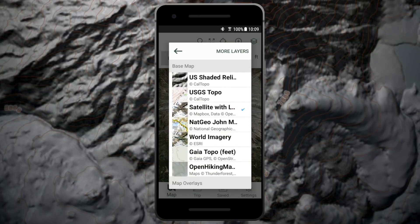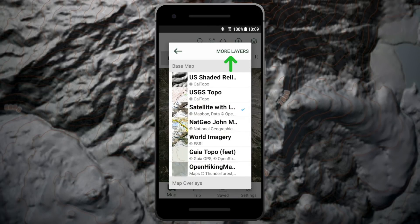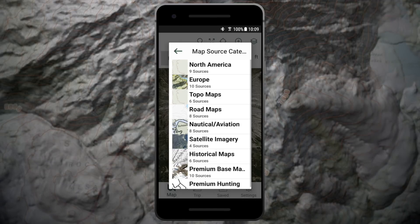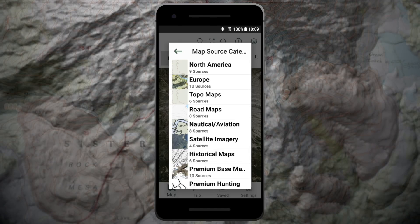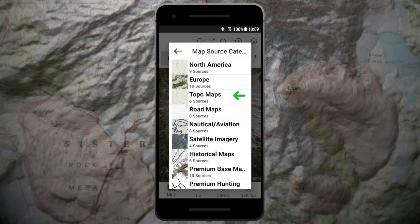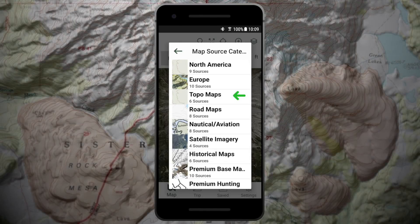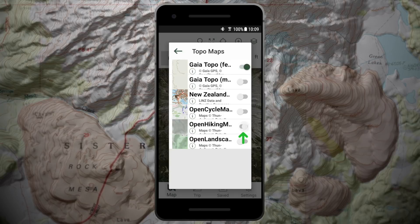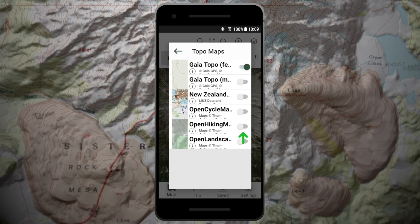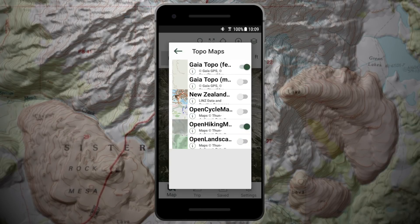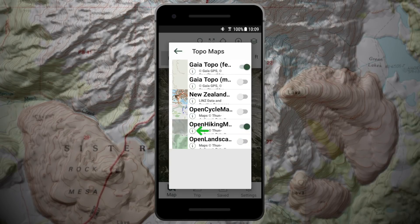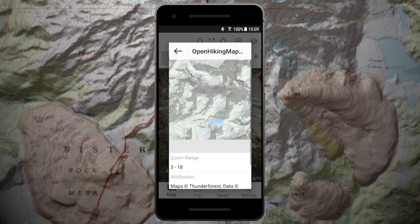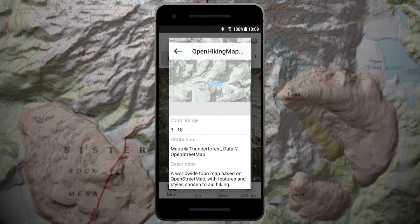You can add or remove different map sources by tapping More Layers. Then choose from a variety of categories like Topo Maps. Toggle on and off map sources you would like to add. Tap the info icon on any source to learn more about it.